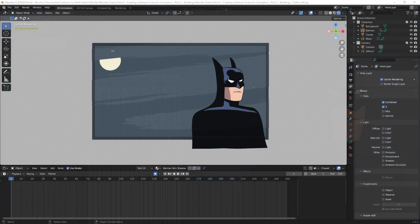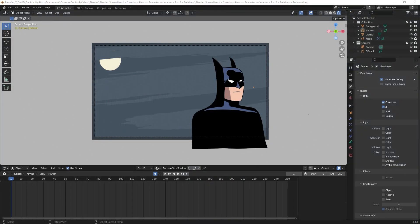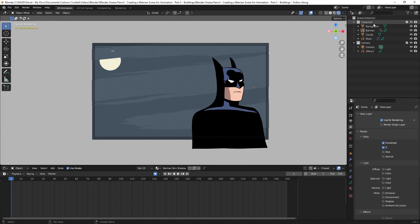Here I am in the same scene that I ended the last video with. The only thing is I did move Batman to the right because I'm going to put the buildings to the left and I don't want them overlapping his silhouette. Over here I have my background, Batman, the clouds, and the moon, and then I have a camera collection. I want to add another collection for the buildings so I can turn off everything else while I work on them.